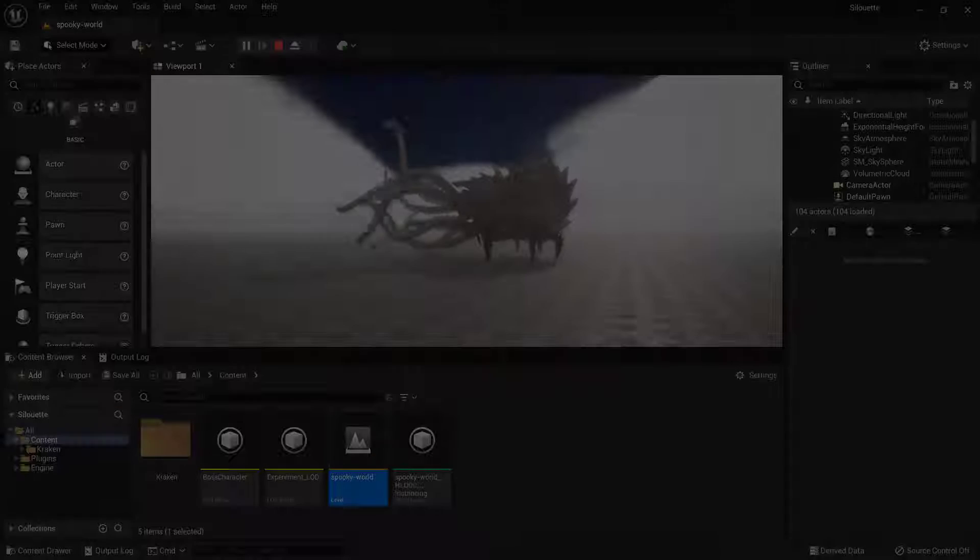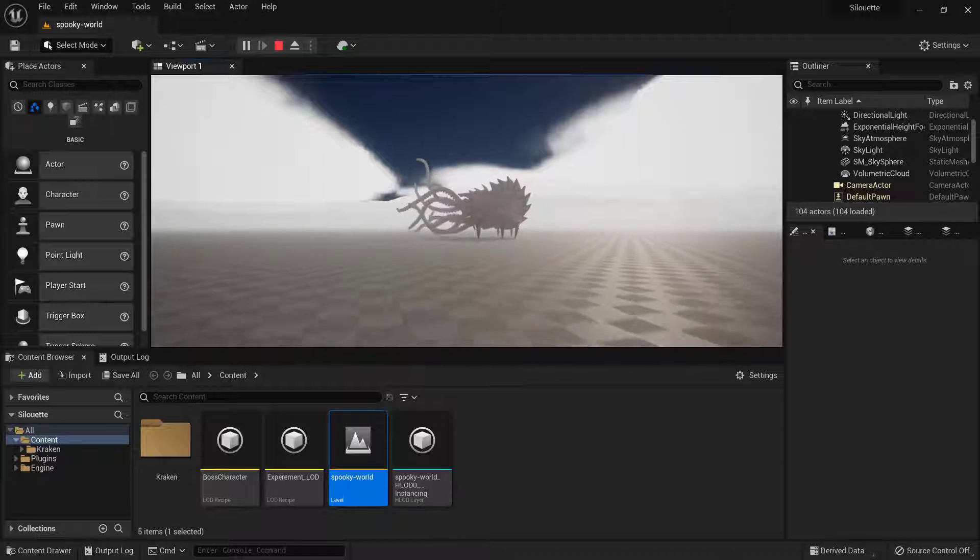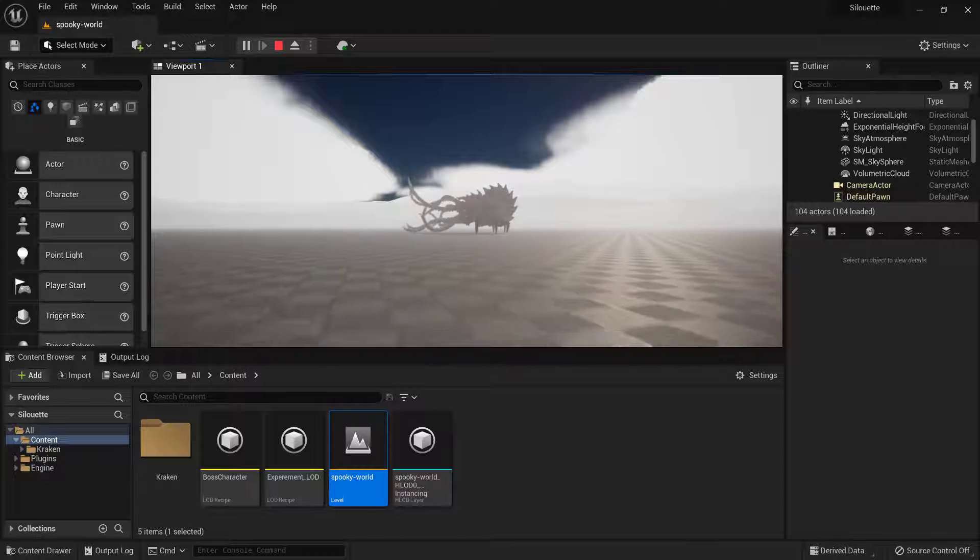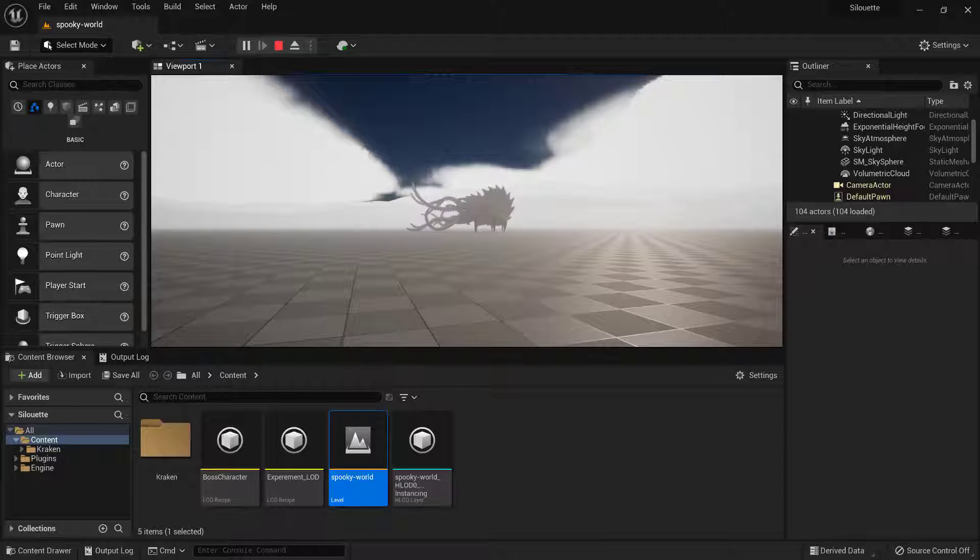Hello, today I will showcase how to use texture and shading importance in Simplegon to create more optimized LODs. I will use Unreal Engine 5 for this example, but it should be applicable to any Simplegon integration.